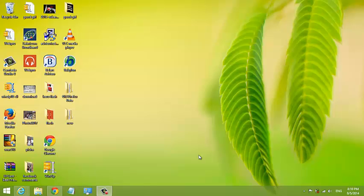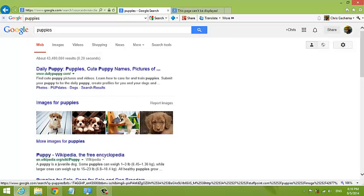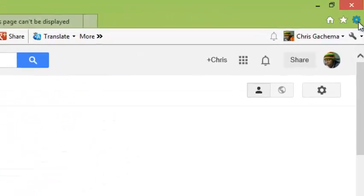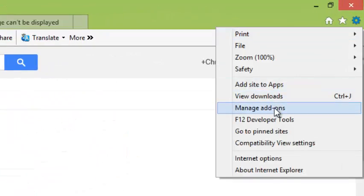You can disable the Google toolbar in your Internet Explorer browser by going to the browser. On the top right side, click on the cog icon and select Manage Addons.